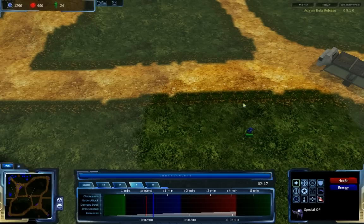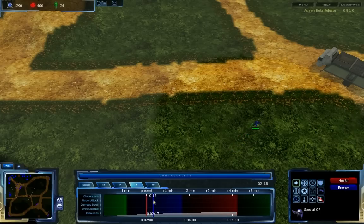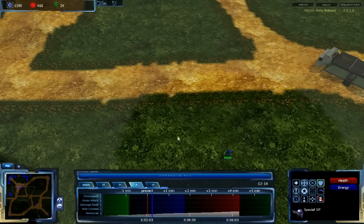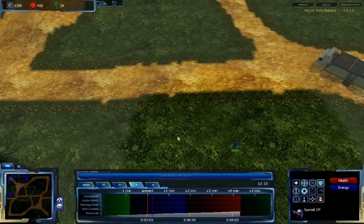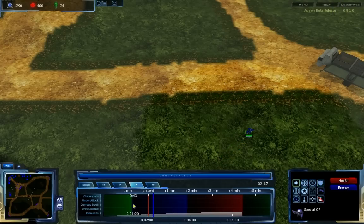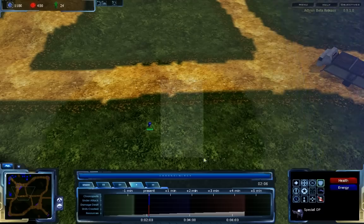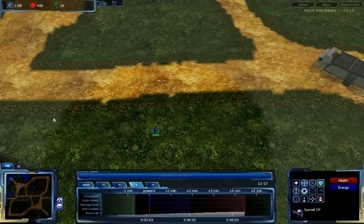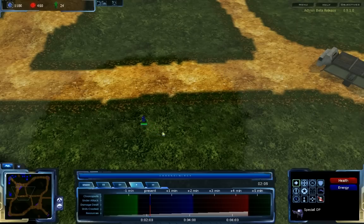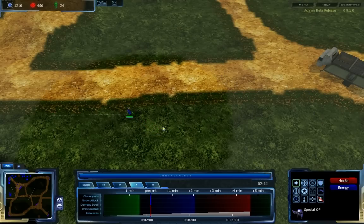If I tell a unit to move, and then go back in time, the order happens exactly when I had ordered it. If I go back further and give the same unit an order, it will obey me until the first order I sent comes in, at which point it will proceed to where I had first ordered it to go.